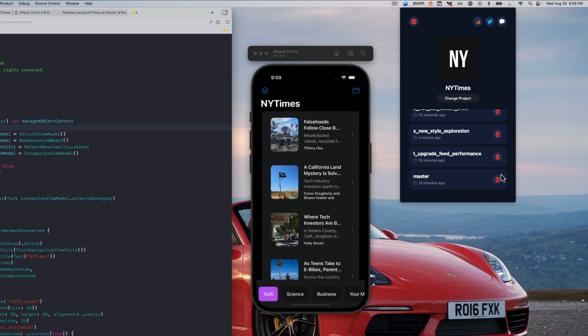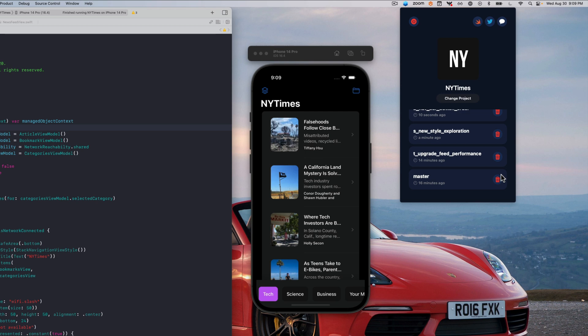Without Build Switcher, I'd have to resolve dependency conflicts between branches, potentially deal with derived data issues, stash my current changes, and then wait for the entire project to recompile after I change branches.